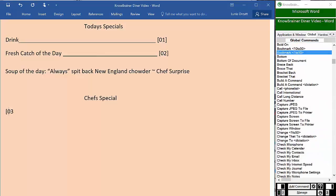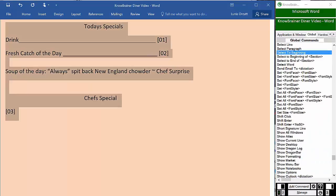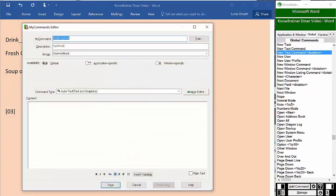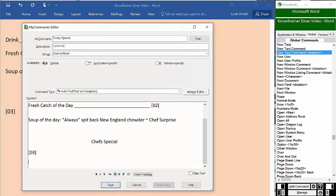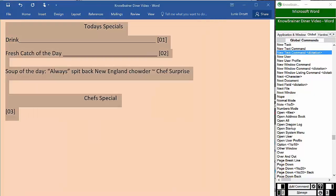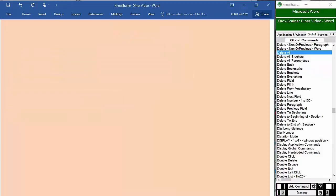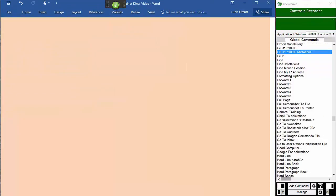Select to beginning. New text command today special. Delete all. New text command today specials.